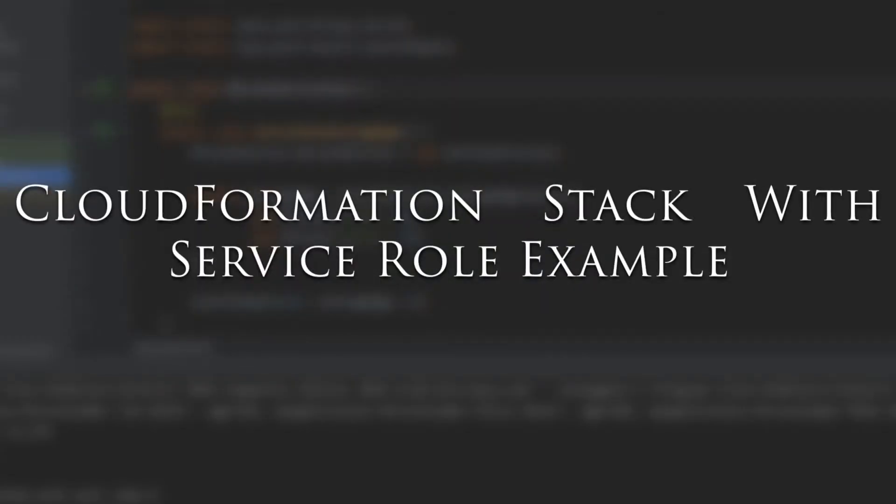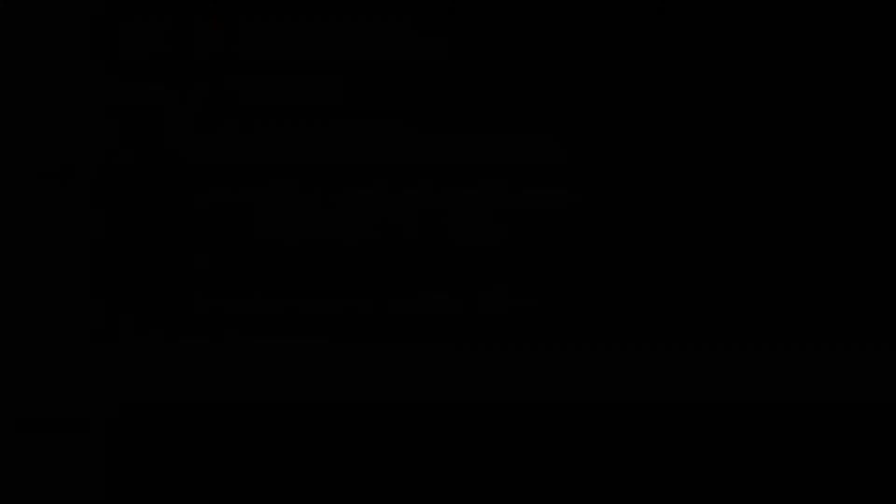Here's a working example that will show you how to create a stack with a service role. We'll see how that service role is then used to limit or extend what permissions the stack has beyond the permissions of the user creating the stack in the first place.